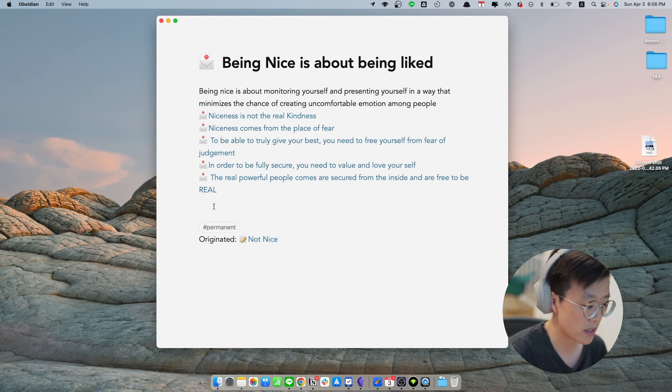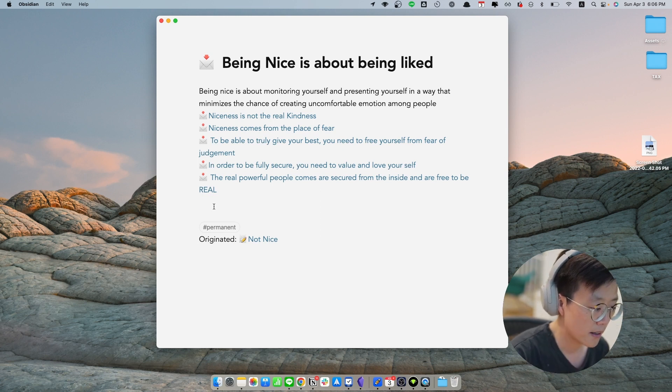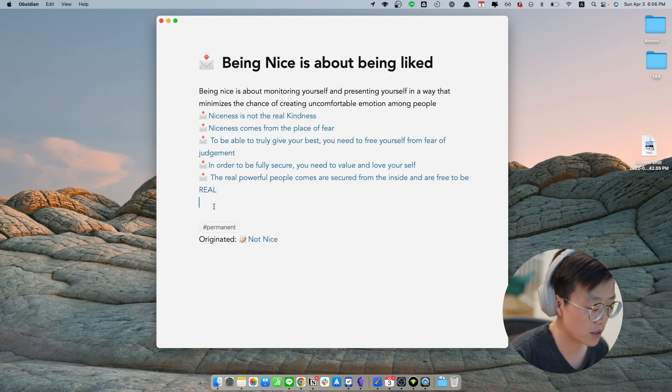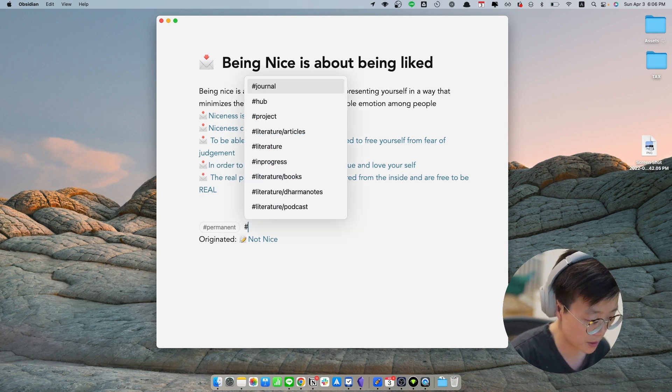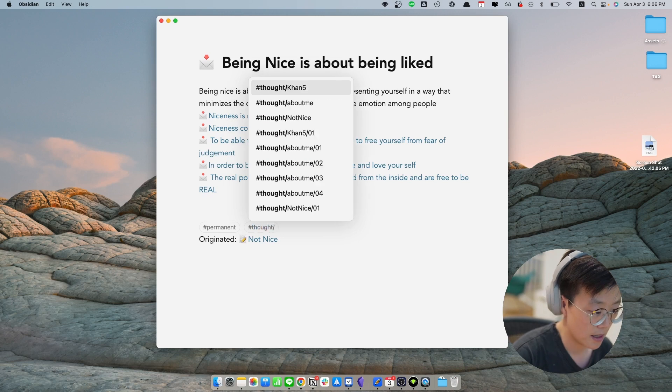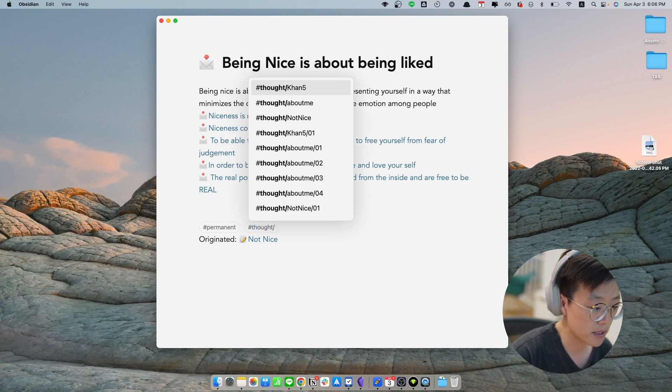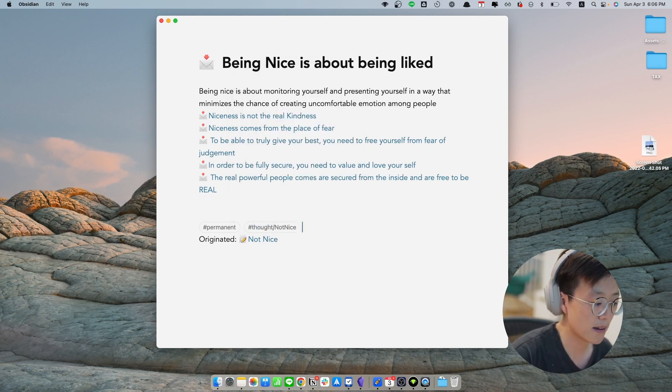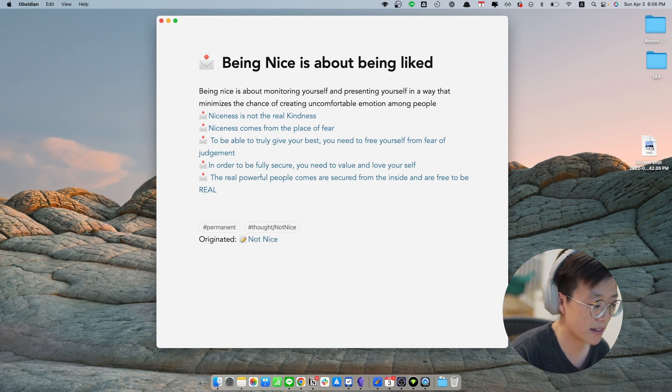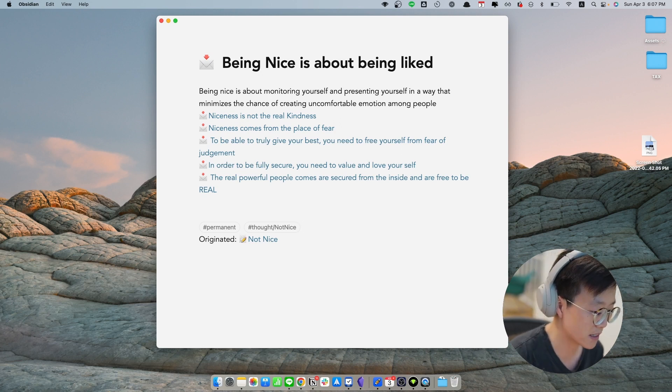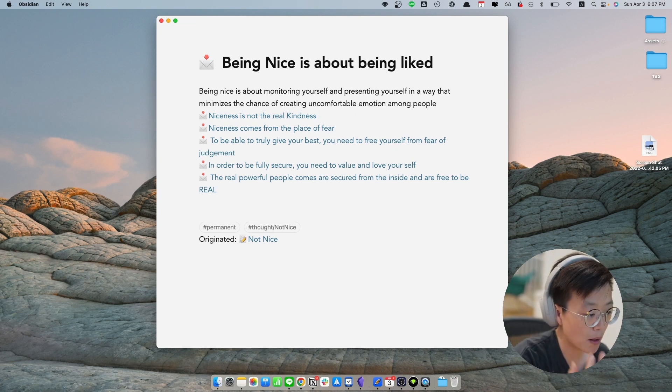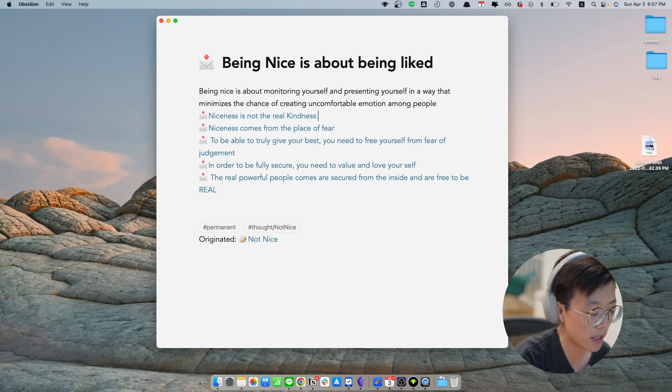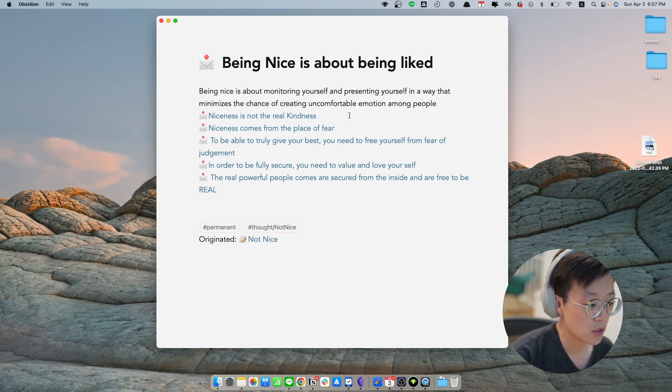Next thing I'm going to do is I would like to put some tags so that I can track this train of thought. The tag that I use is called a thought tag. And basically I just put hashtag and then thought. And I'm going to put a slash that makes sense to me. So in this case, I'm going to put not nice as the tag to track these trains of thoughts. You can see in the link above that I talk about hub nodes and how to create train of thoughts, so you can see in detail how I do this.